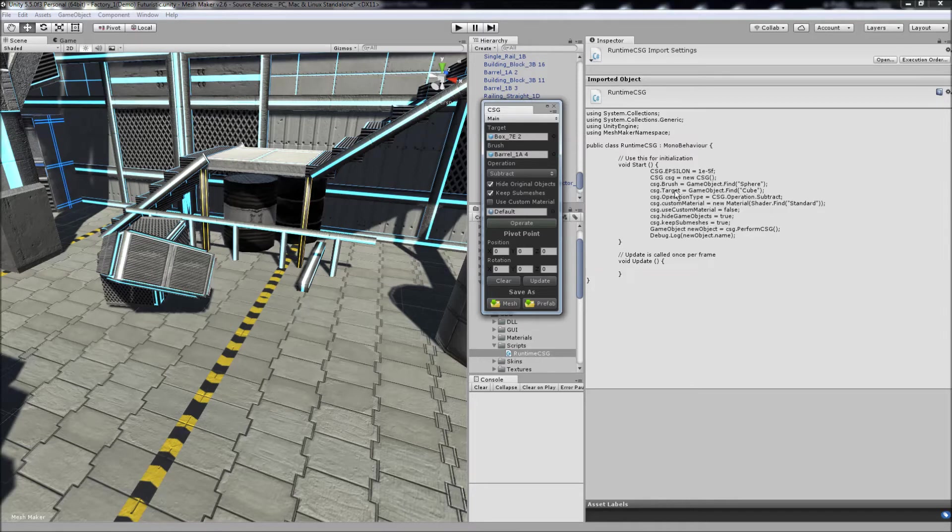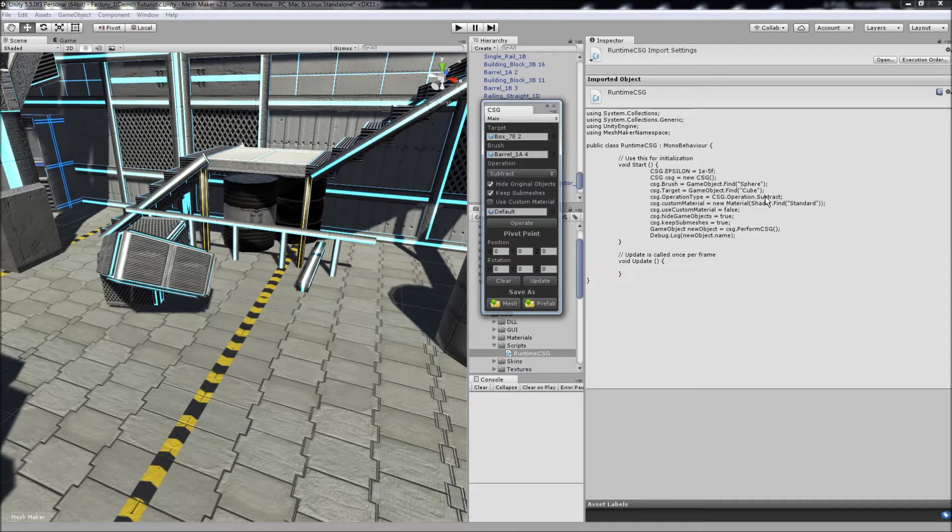In this simple example, the brush is expected to be called sphere, the target is expected to be cube. You then set the operation to subtract. These other features you don't need, but they're in the example for you. And then the main function call is performcsg here, and it will create a new object.